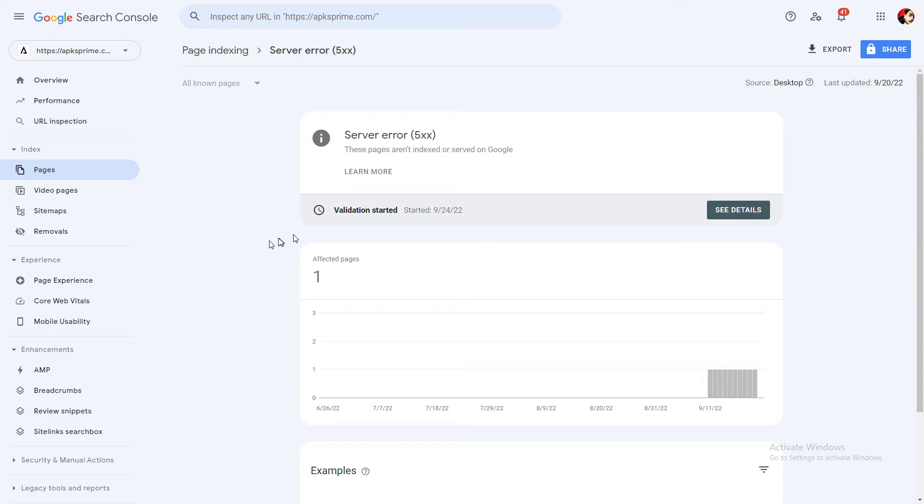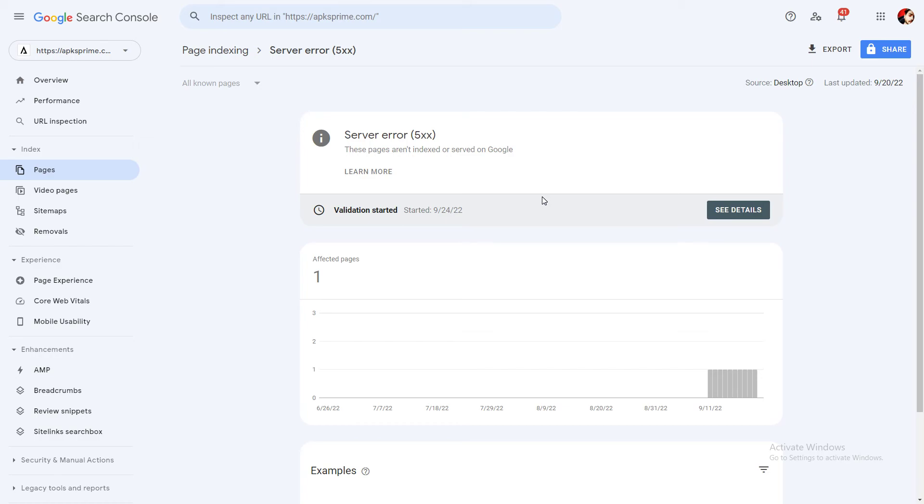If you keep seeing these errors, especially server error 5xx, you don't need to do anything. Just confirm that your hosting is working perfectly and there is no problem with your hosting.